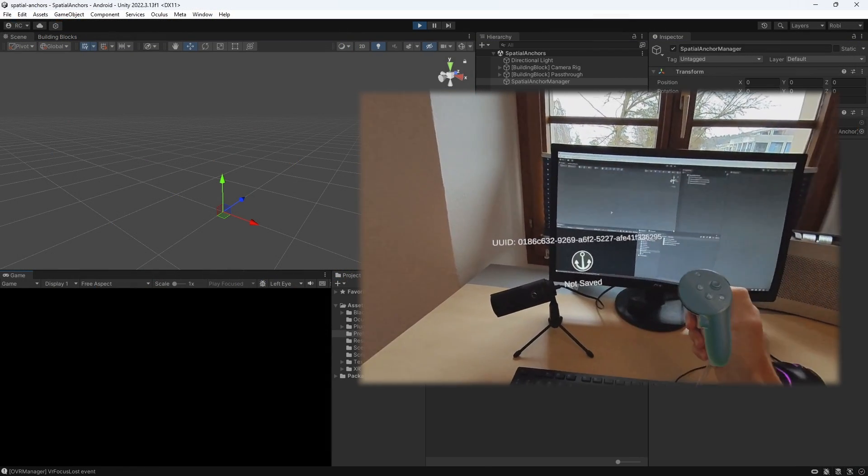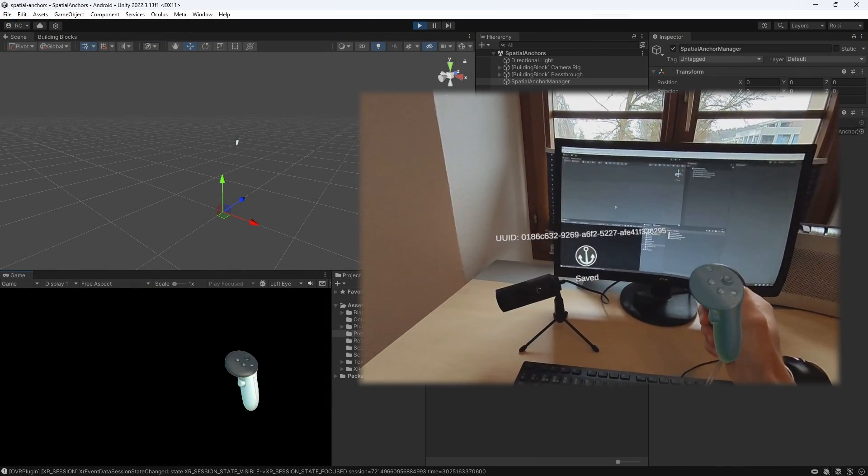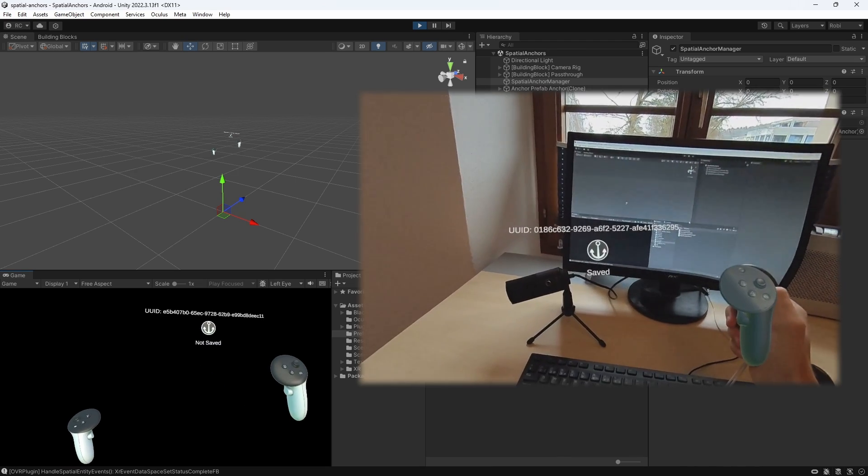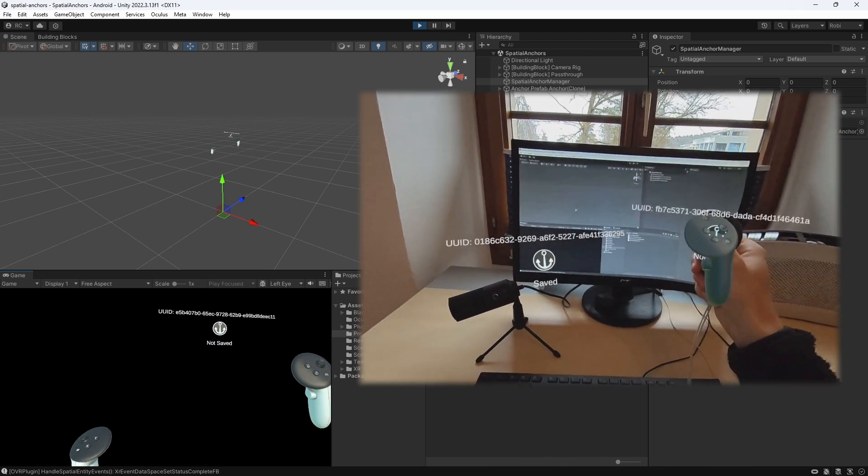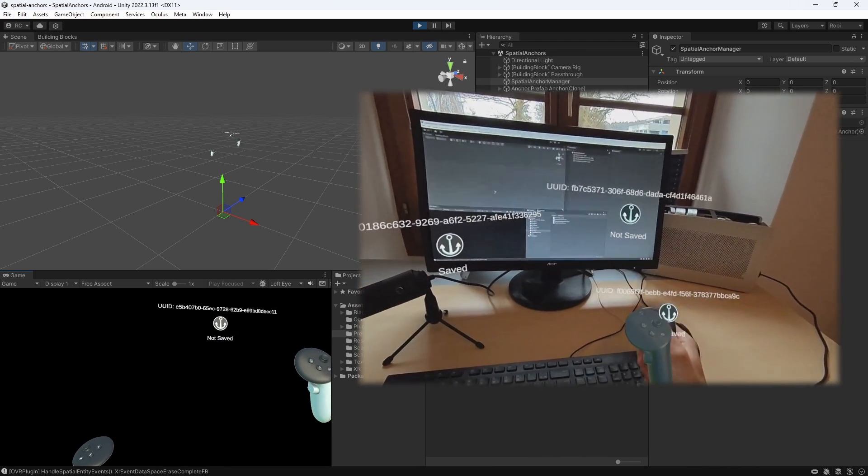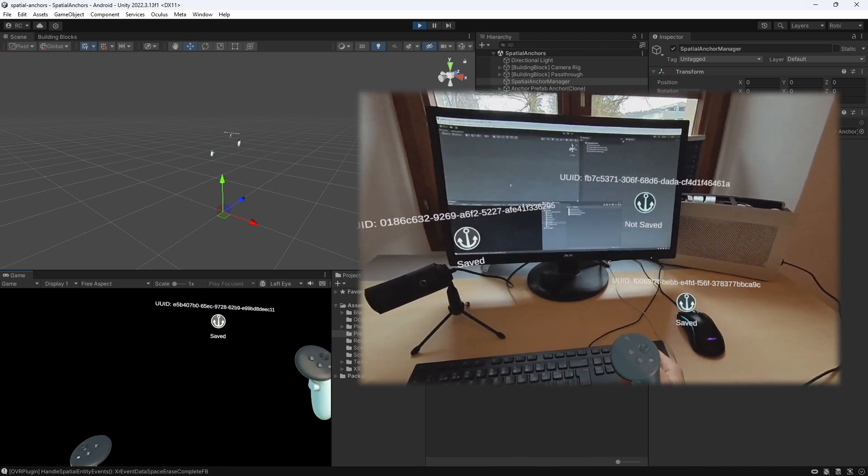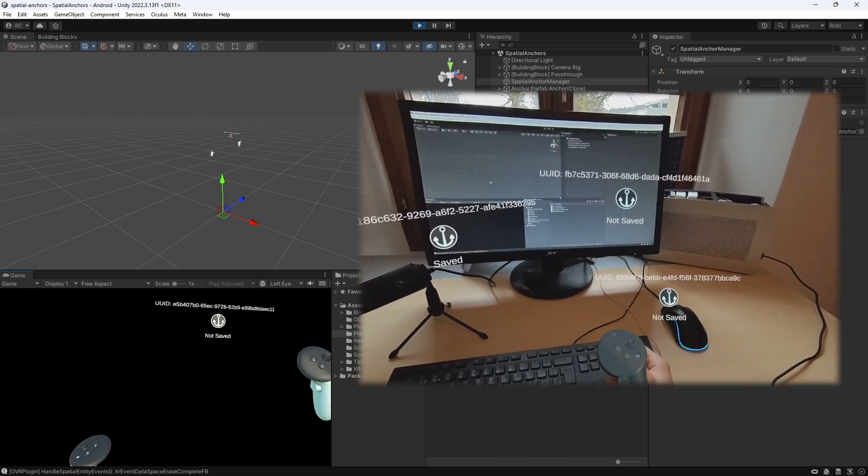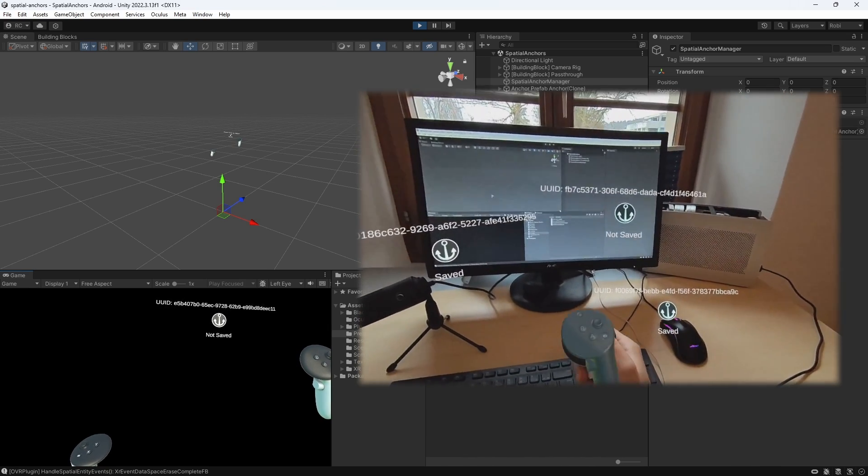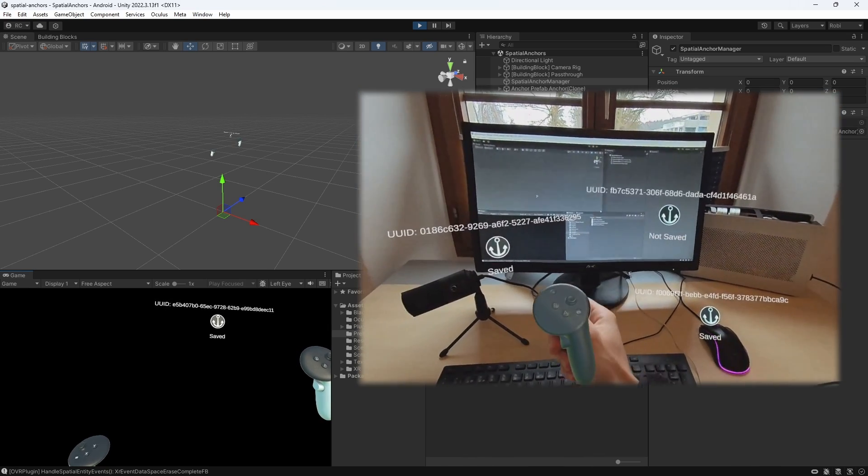By pressing the A button, we can now save the anchor and easily unsave it again by pressing the B button. Fantastic. We now built the foundation for our last and final iteration of our code.